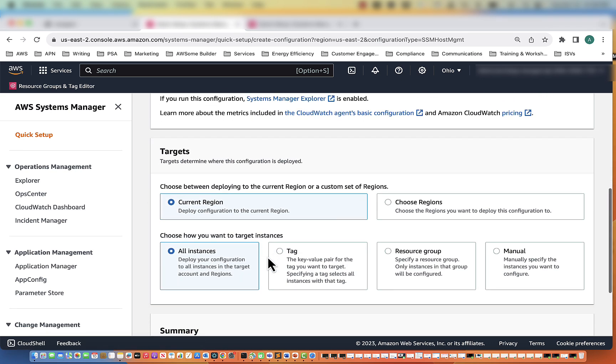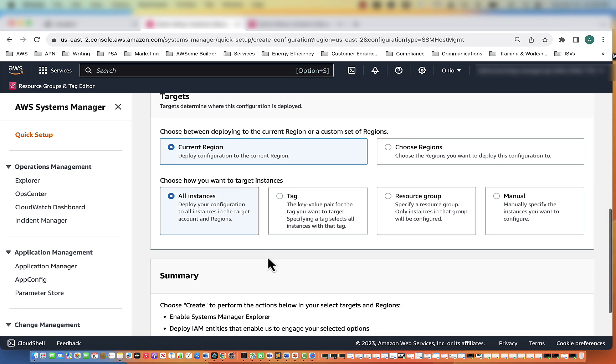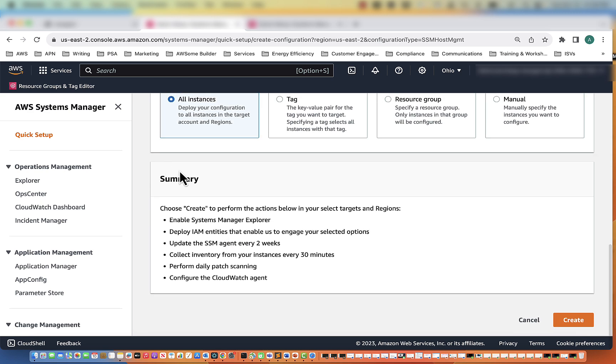I think that is all we want. Current regions, find all instances, and then we'll go ahead and click Create.